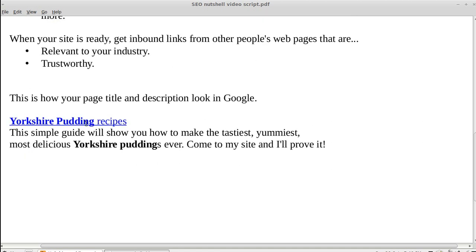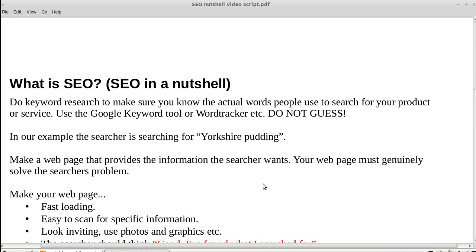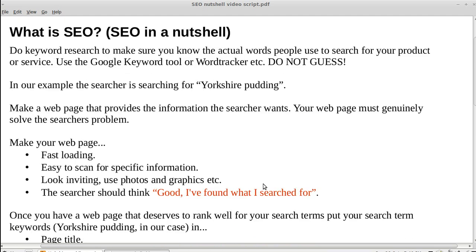This is how your title and description look in Google. Because we searched for 'Yorkshire pudding' and Yorkshire pudding is in the title and description, Google has bolded the text. Well, I think that's more or less all we need to know — I hope that's helped and given you a better idea of what SEO is. Thanks for watching and bye for now.